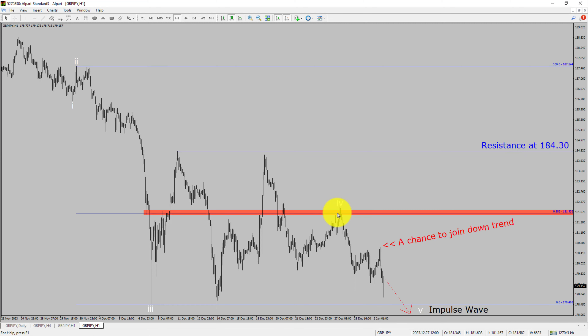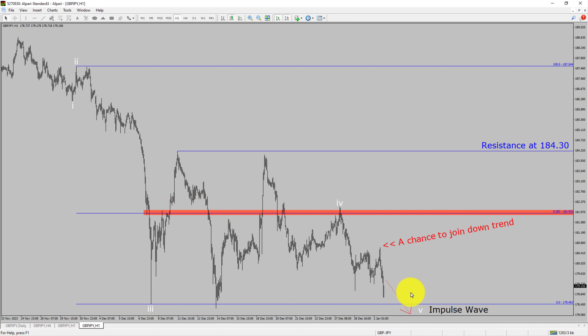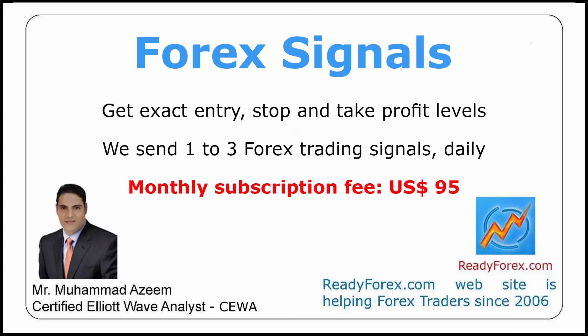To be more specific, the red color highlighted area offers a selling opportunity, which is the previous 4th wave of one lesser degree. Take note: you must always trade with money management rules to control risk.